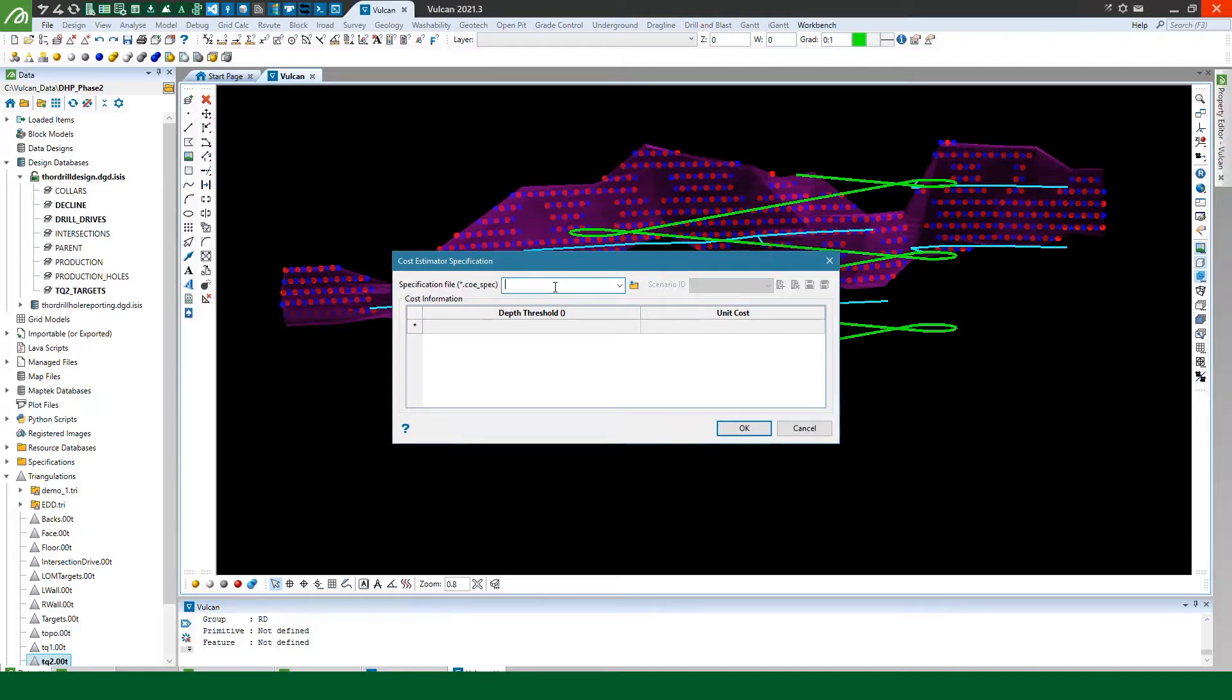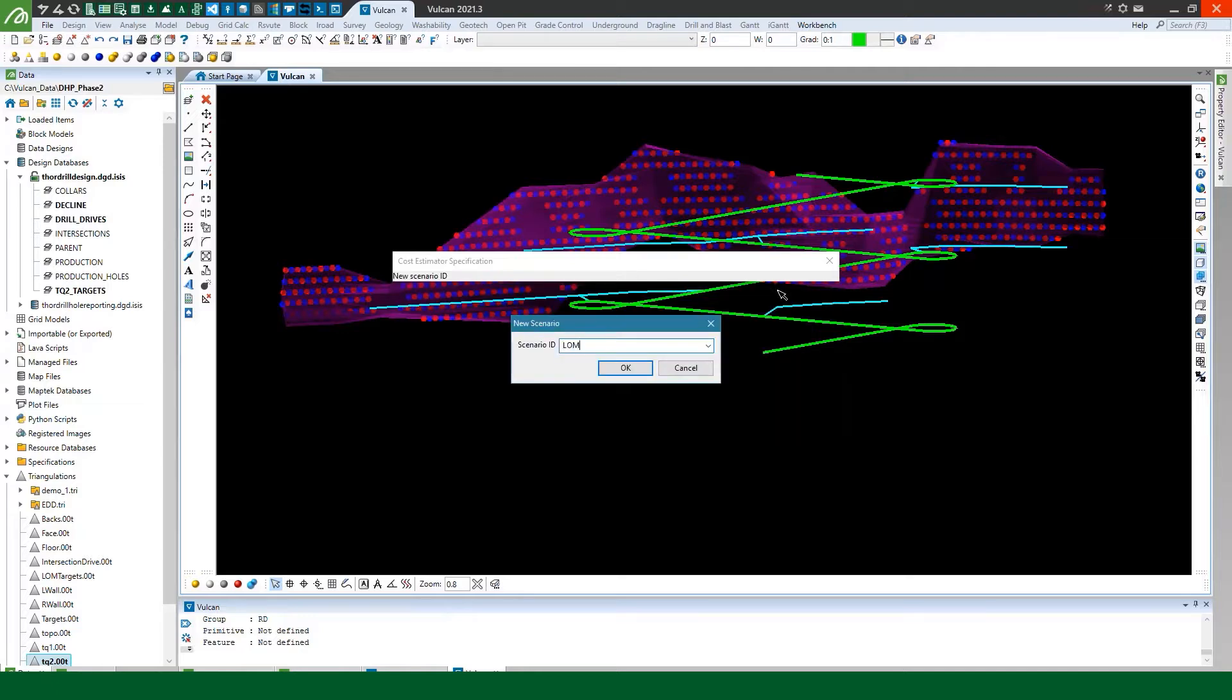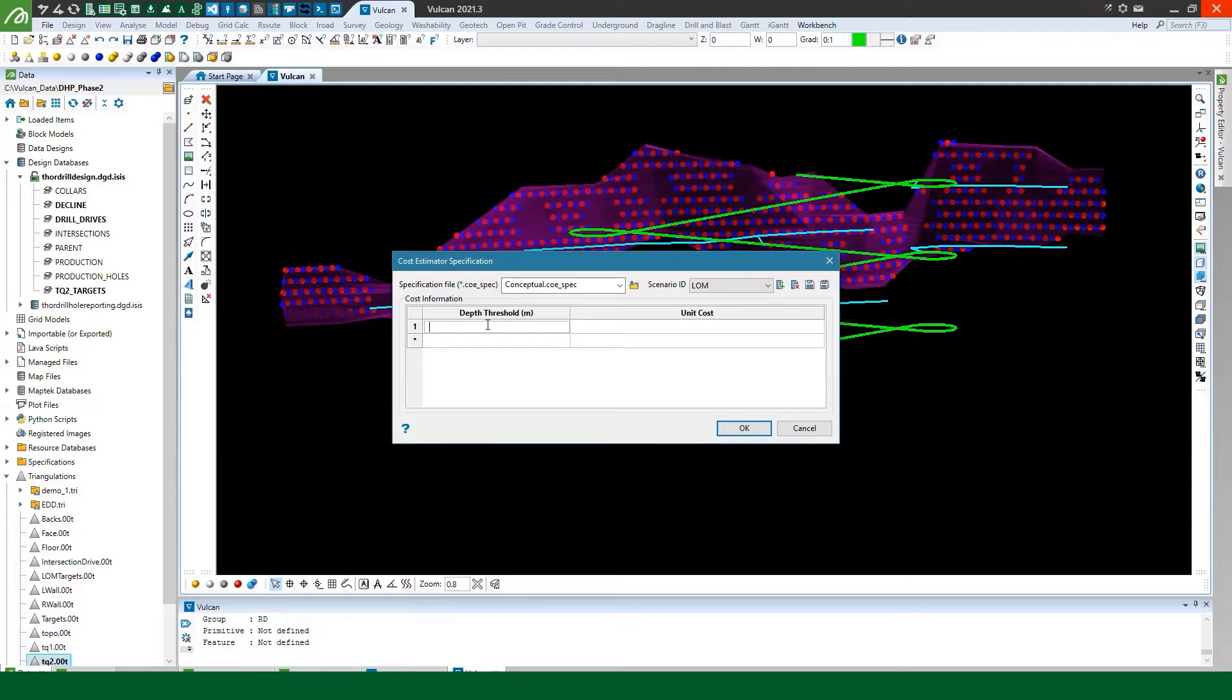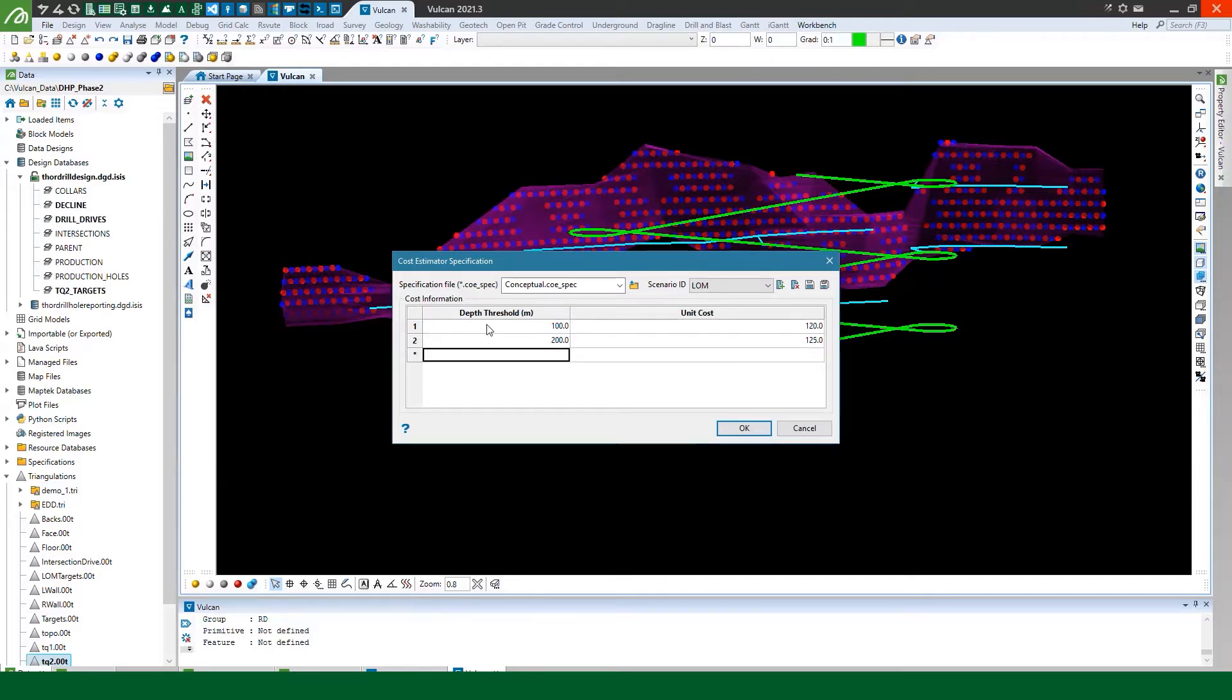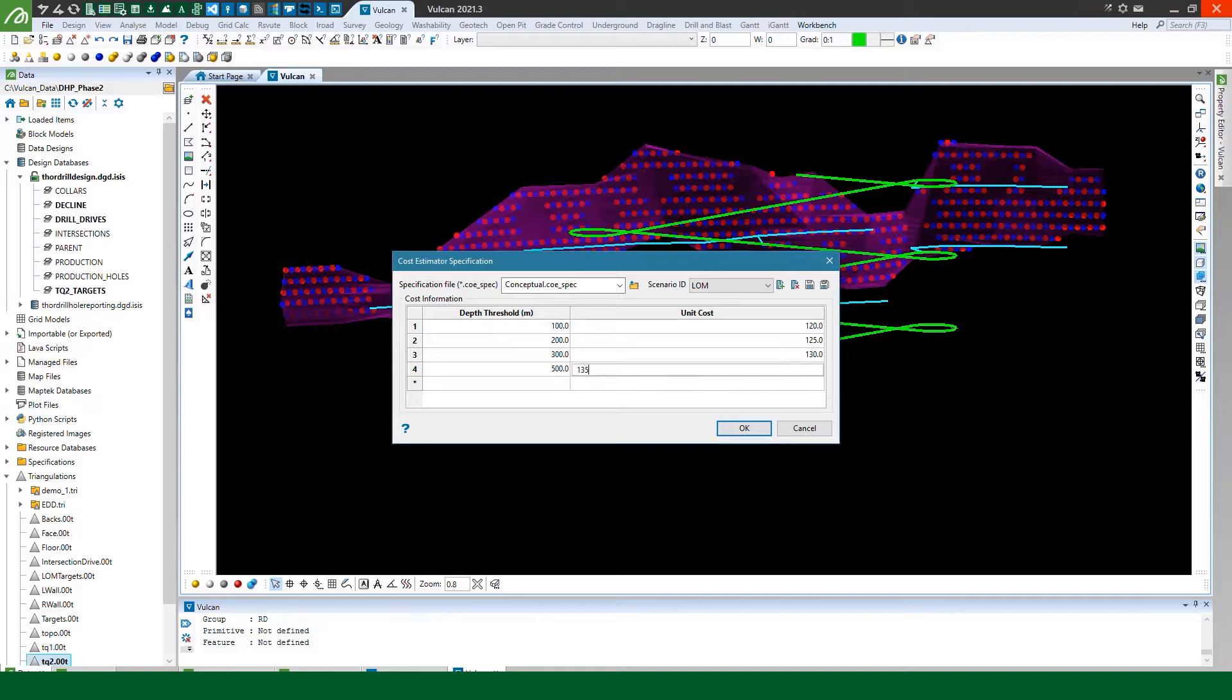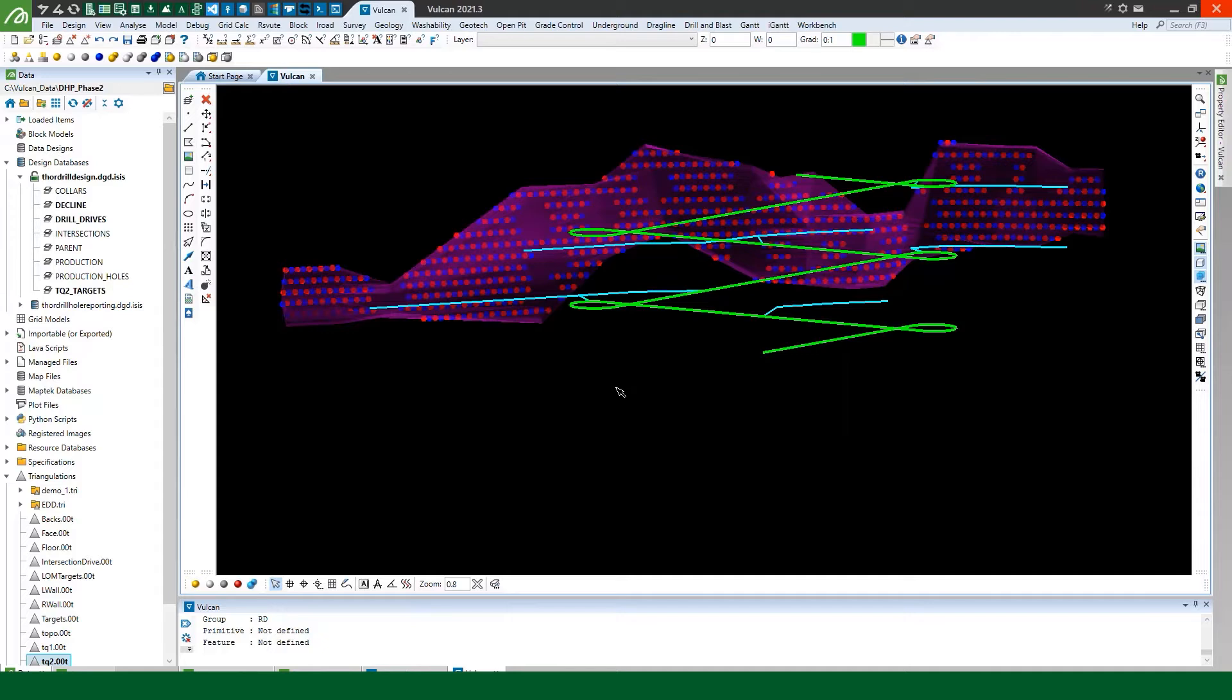Now this is pretty simple. I'm just going to make the numbers up here but let's say between zero and 100 meters it might cost me about $920 per meter and then from 100 to 200 might cost me 125, 200 to 300 might cost me 130, 300 to 500 might cost me 135 and then anything up to 1000 meters might cost me 140 and that's it. So we can save that.